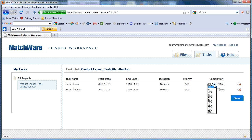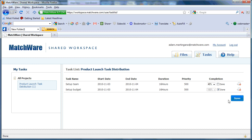I have the ability to update my completion status, or choose if a task is done, and select Save.